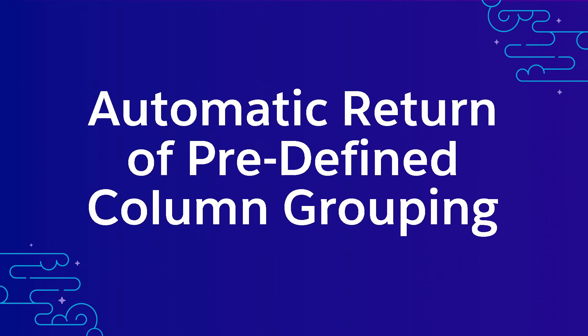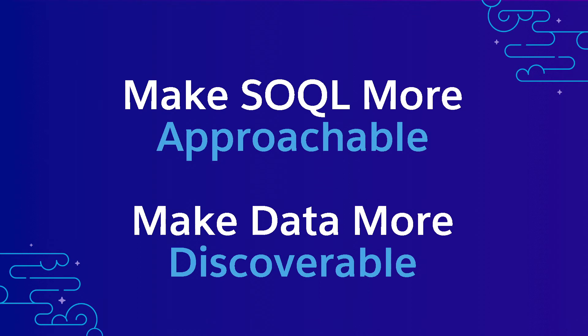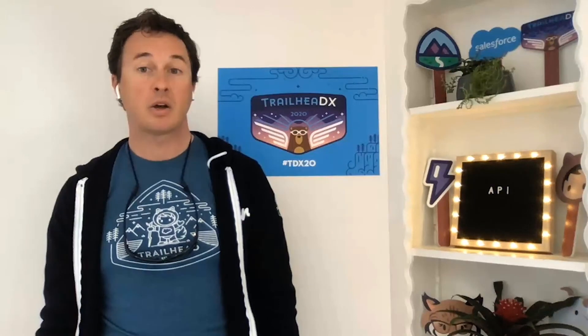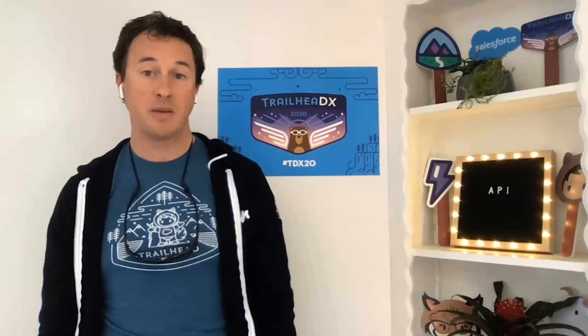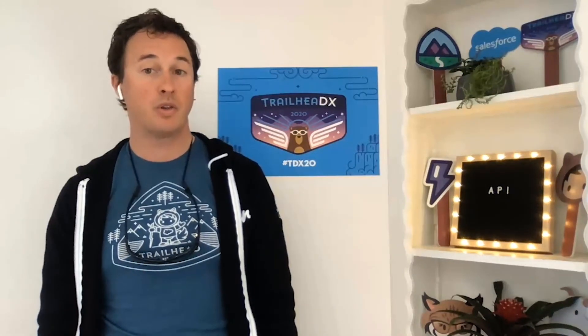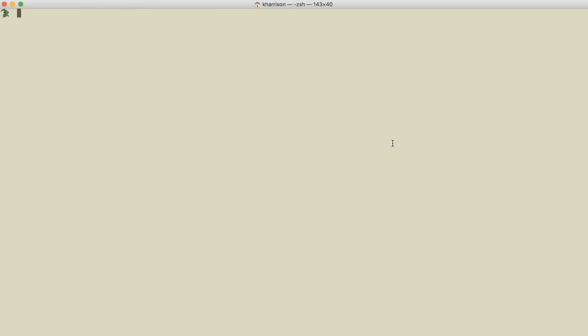We're introducing a new function in SOQL called fields that provides authors of a query statement with the ability to designate a predefined grouping of columns to automatically be returned in the result set of records. The fields function will make SOQL more approachable and data more discoverable. Fields will be in a closed pilot in Summer 20, and we're currently recruiting for participants.